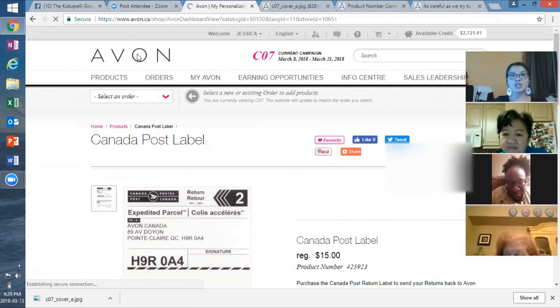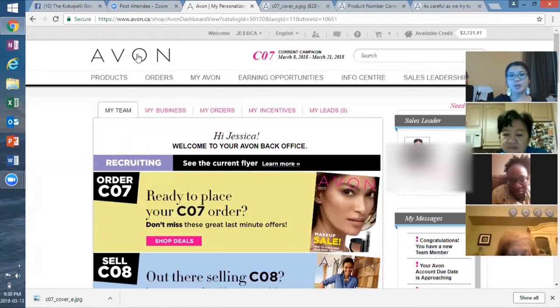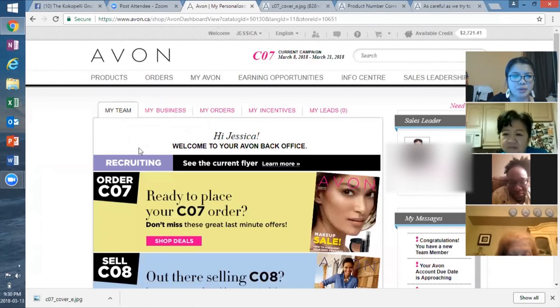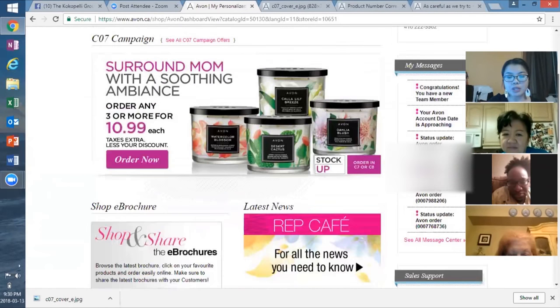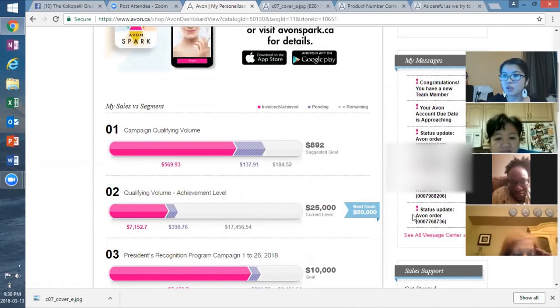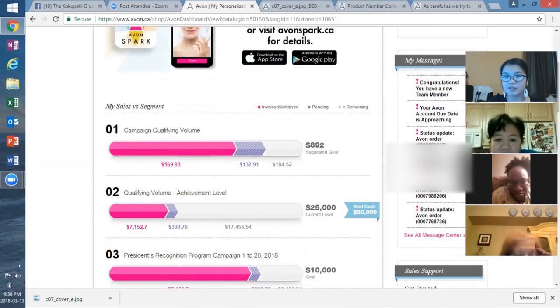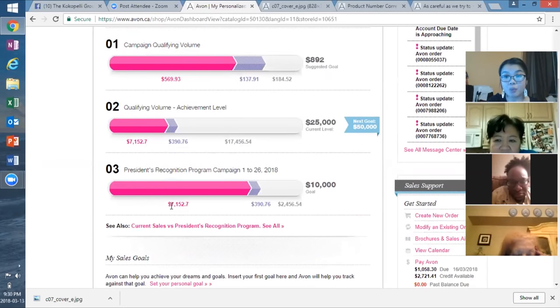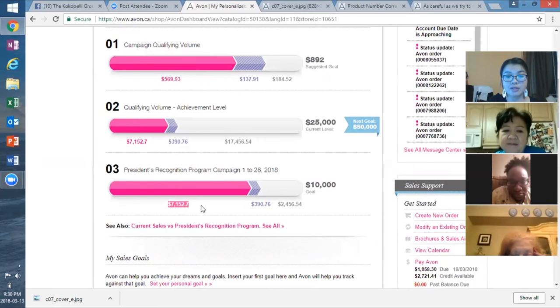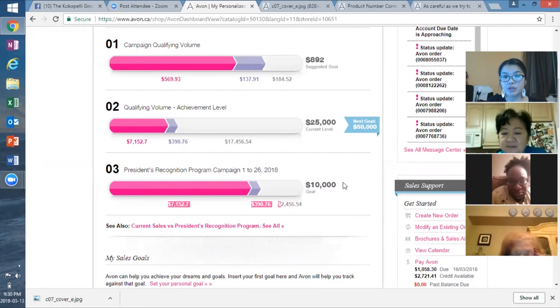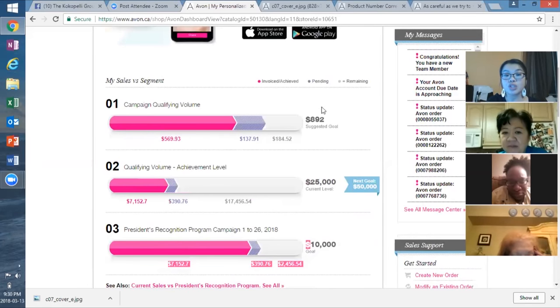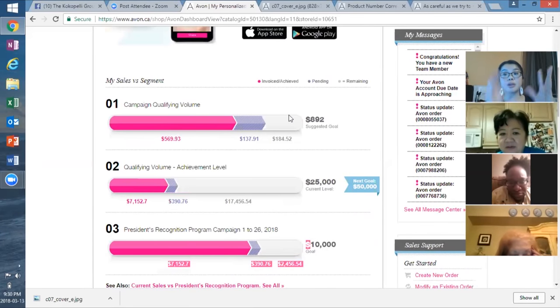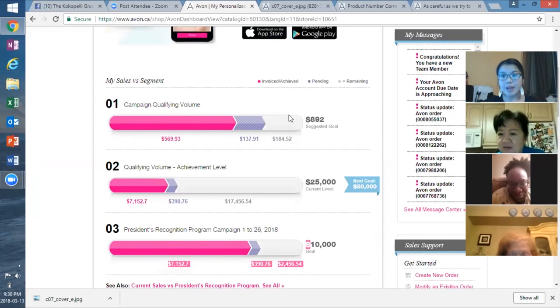So, that is my super quick spiel on how to navigate your website. But really quickly – oh, sorry. One more thing. Make sure you take a look at your business tab because with your business tab, what's going to happen is you're going to be able to see how much you've sold thus far. So, you'll see, for example, here, year-to-date, which means from campaign one to campaign now, I've sold $7,152.70. I need another $2,400 until I reach the PC goal of $10,000. It also shows you your current campaign, what you're at, and what their suggested goal for you is. So, that is something really important, especially if you want to achieve gold or above, especially for your first six campaigns.